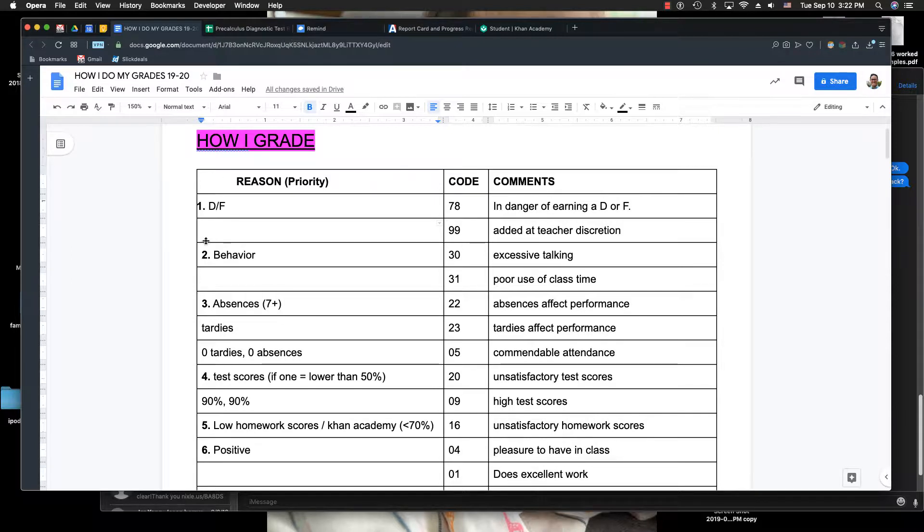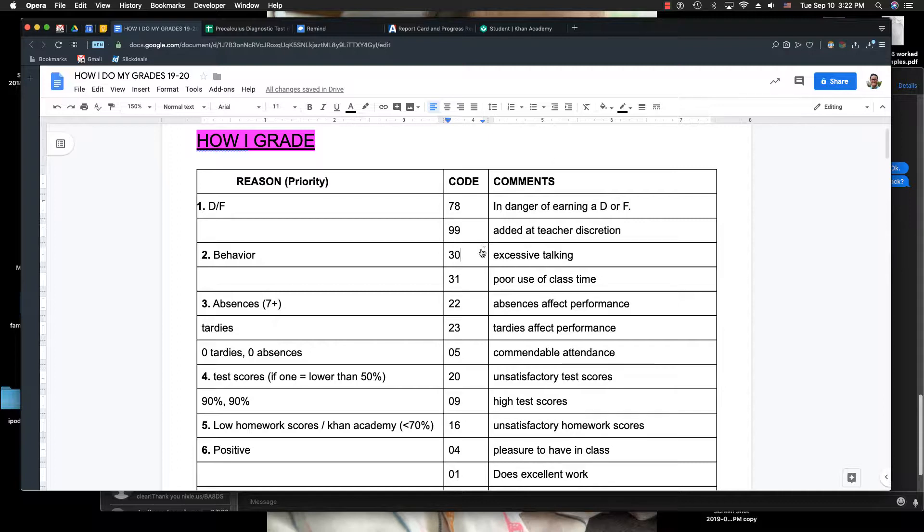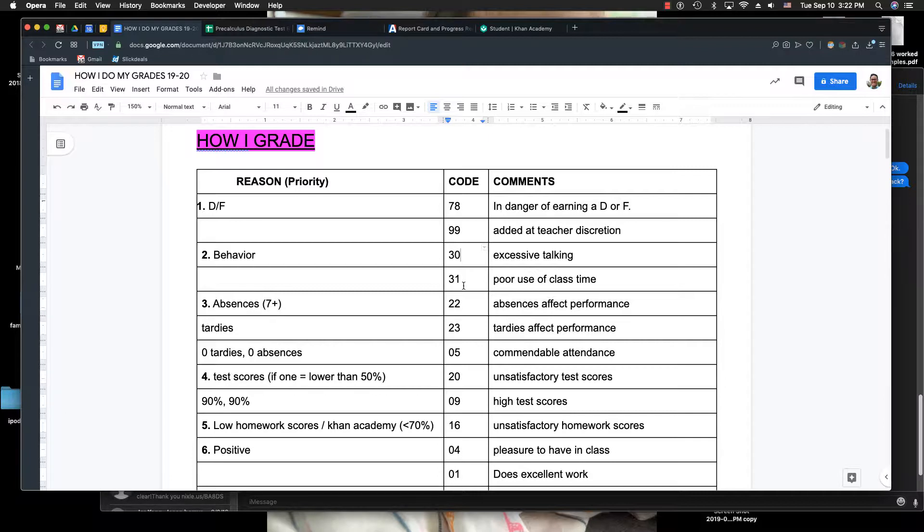And then I'm going to look at their behavior. Students talking too much, I'll enter this code and it'll end up on your progress report. Or let's just say you're doing your history homework or have your phone out or putting on makeup or using class time.